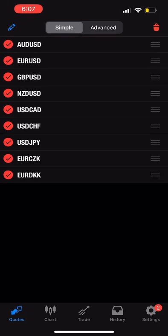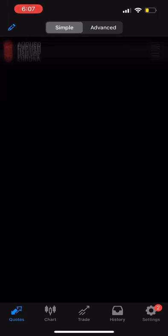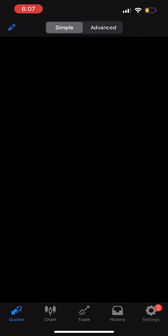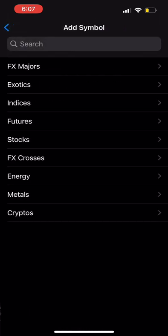What I did was click that pencil at the top left, and I selected all of these forex pairs and I'm going to delete them. Now to add the cryptocurrency pairs that we need, we're going to click that pencil again, then click that plus sign at the top right. Since we are in DCX, we're going to be clicking the cryptos at the bottom.